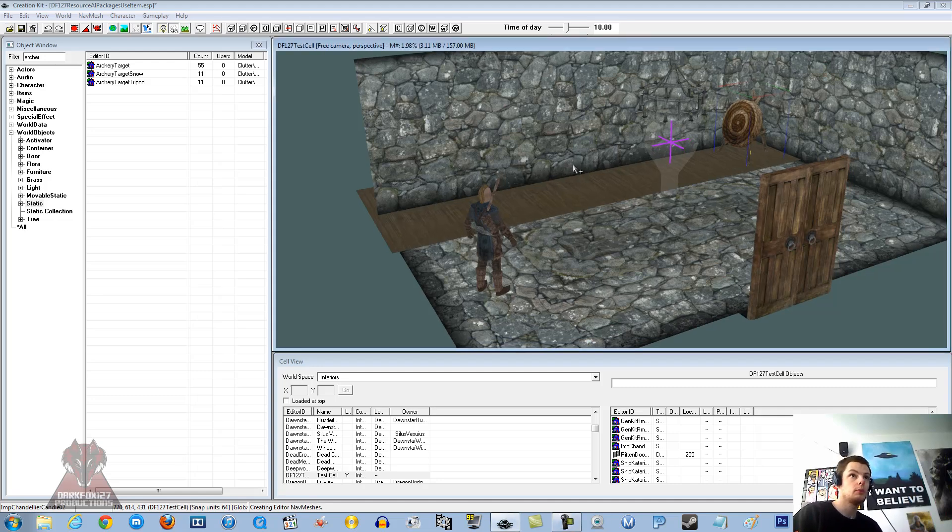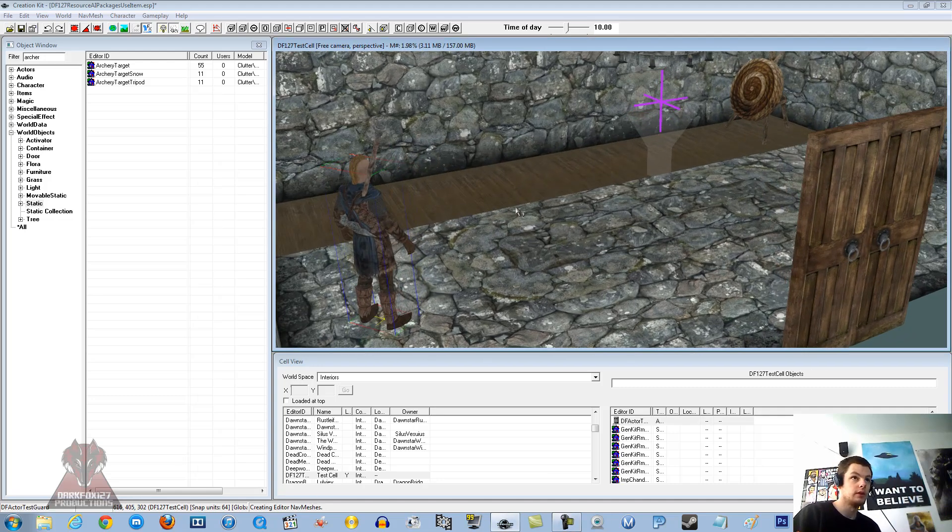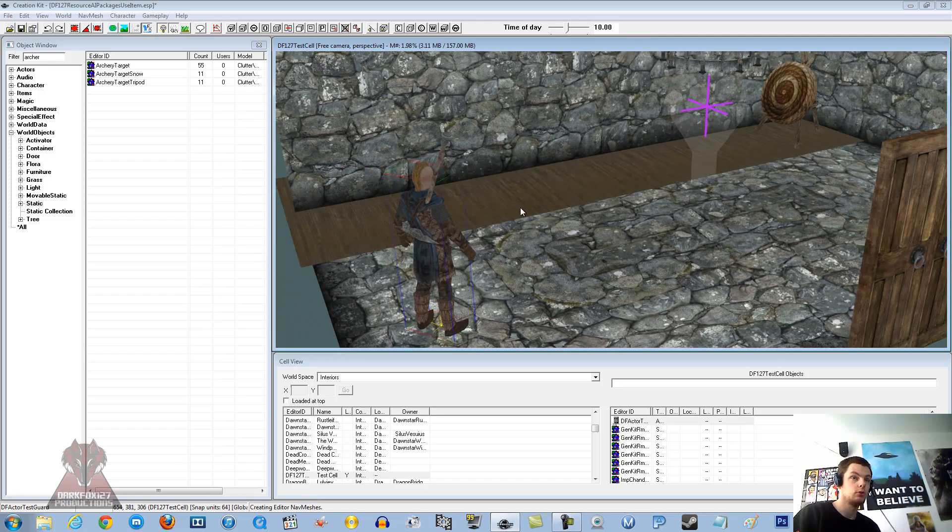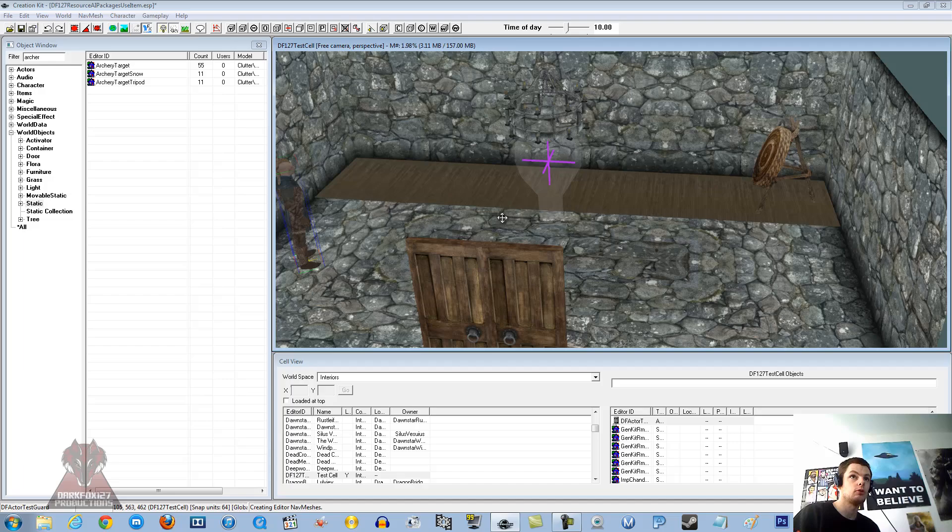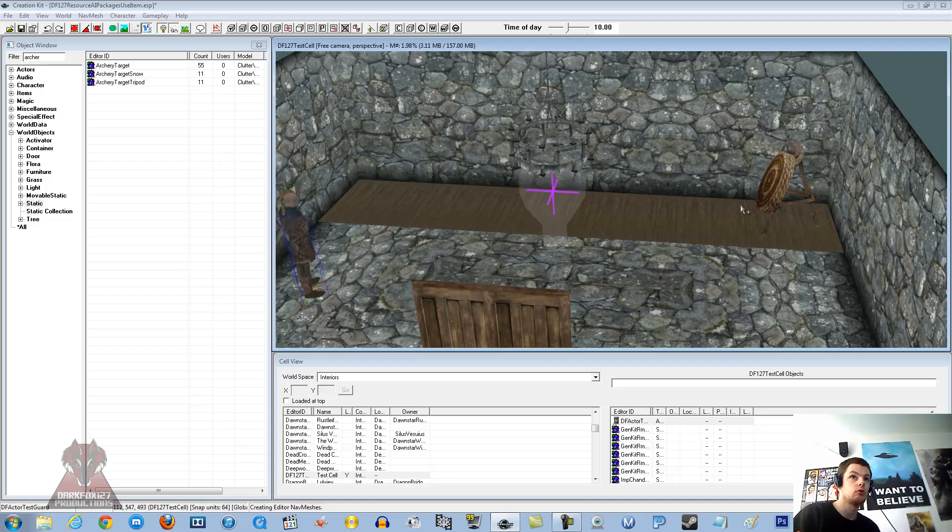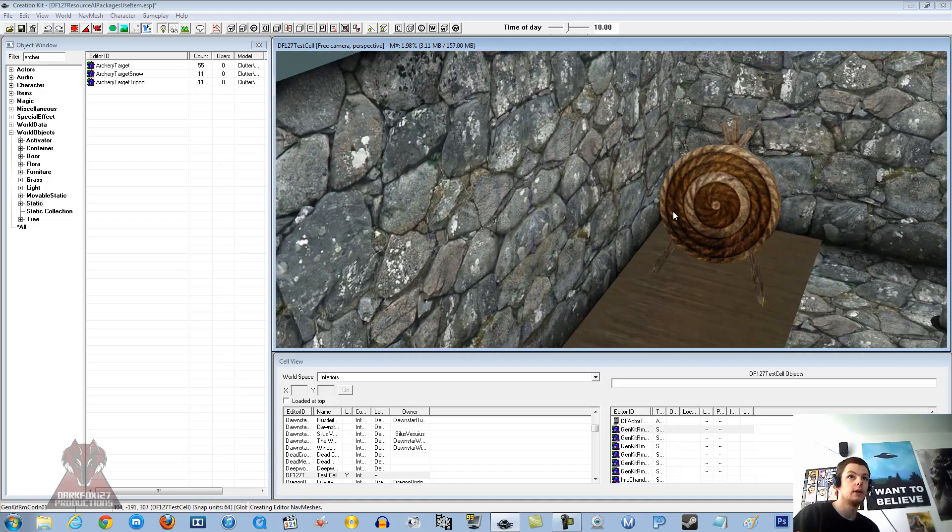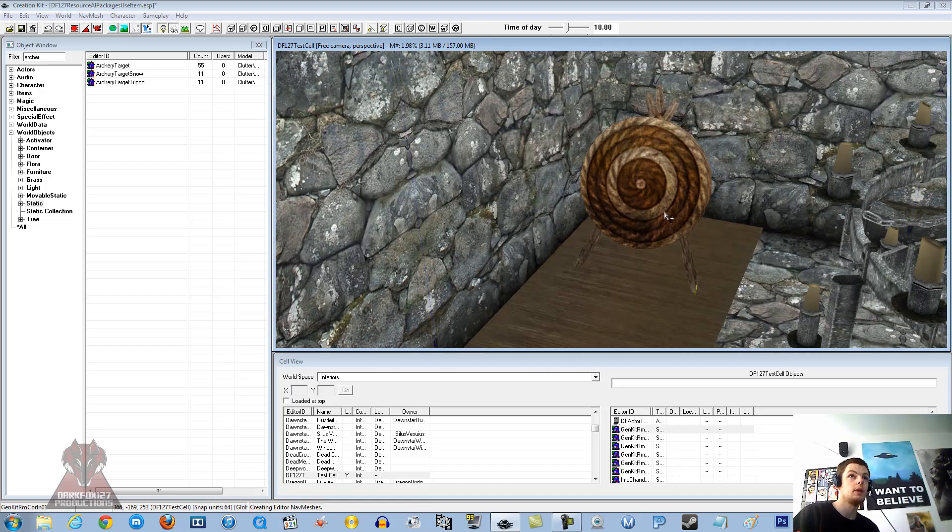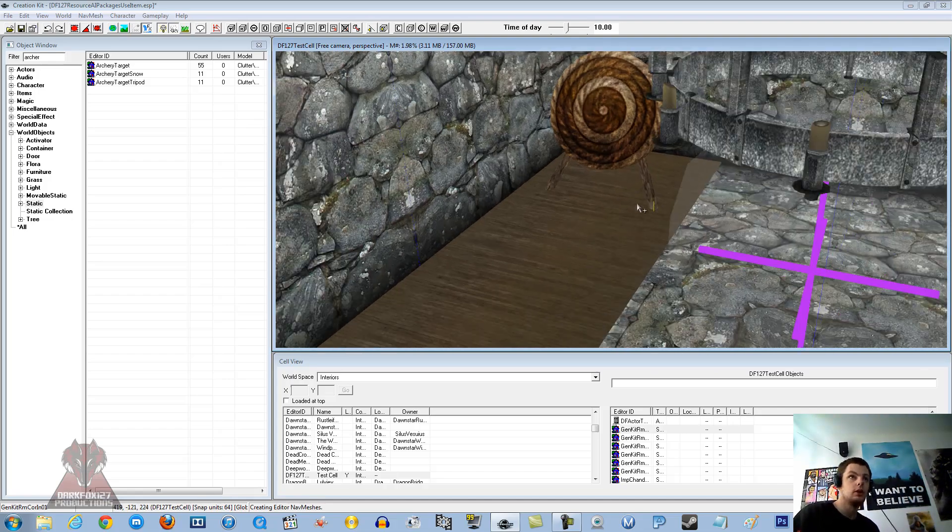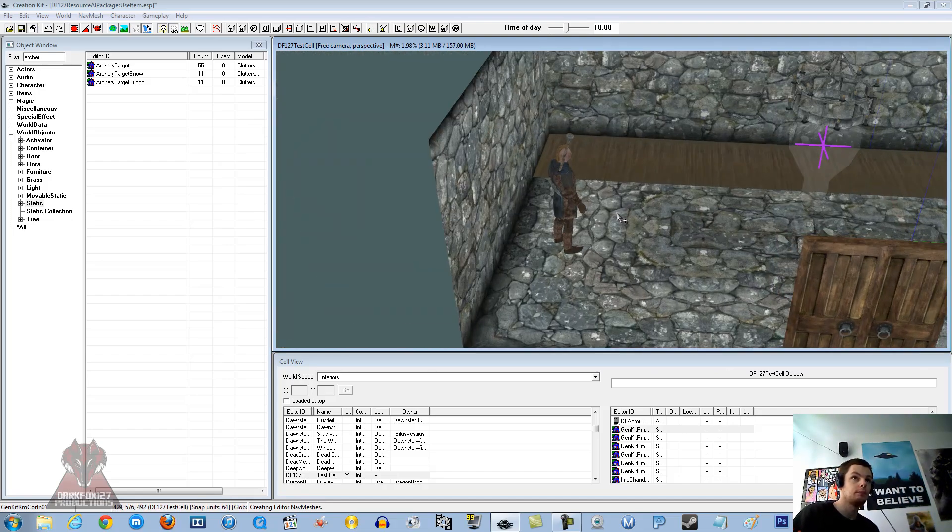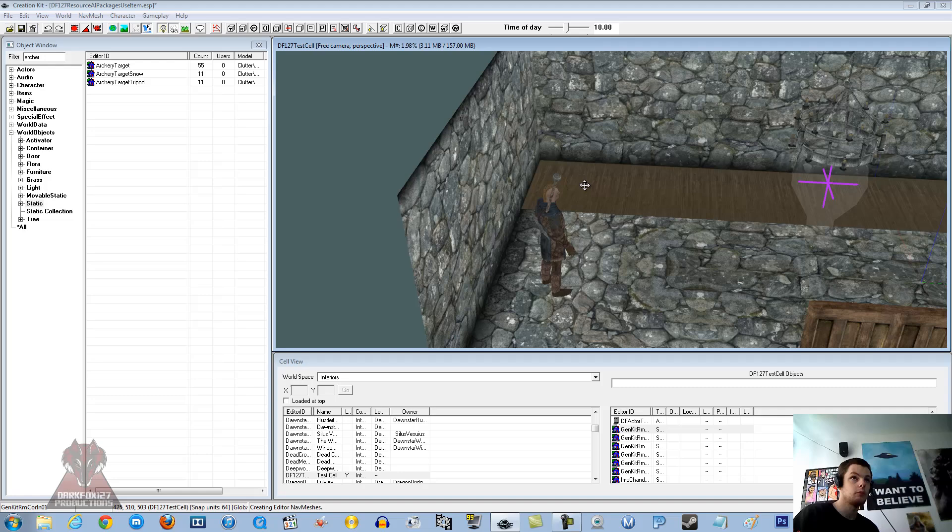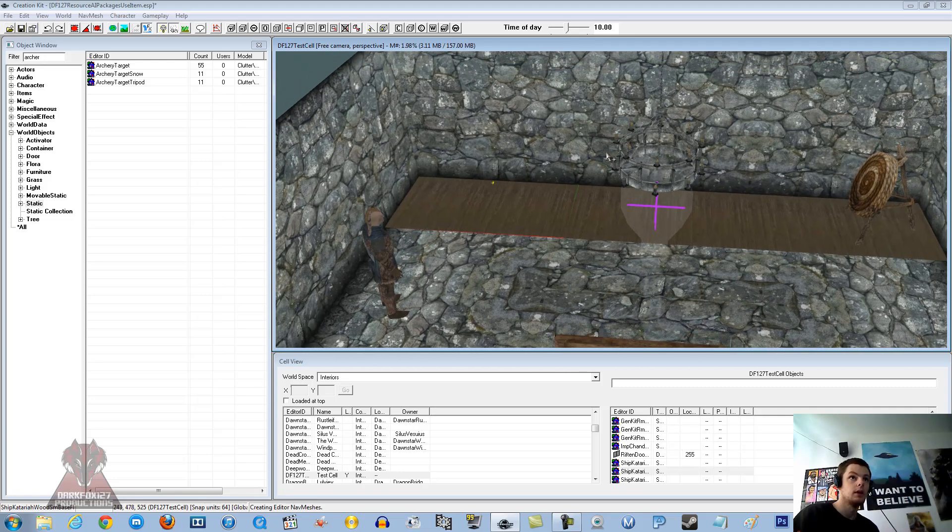So we are going to be working with a brand new NPC today and he is called Sammy the Stormcloak. Now Sammy the Stormcloak, we want him to go and shoot at this little target that we have got over here. It is just an archery target, it could be anything that you wanted. So any object that you want, we are going to get him to stand over here and shoot at that target.